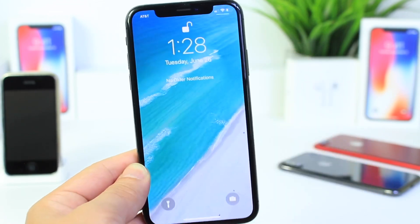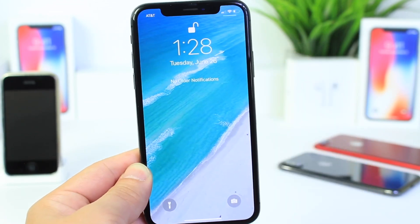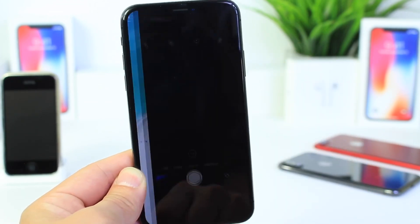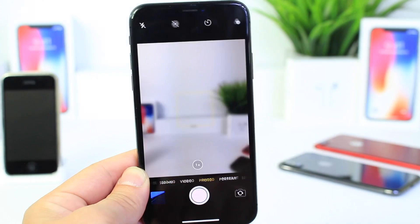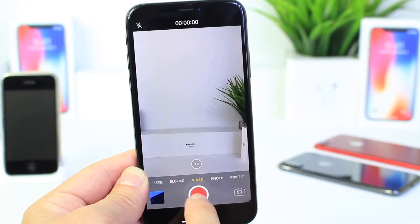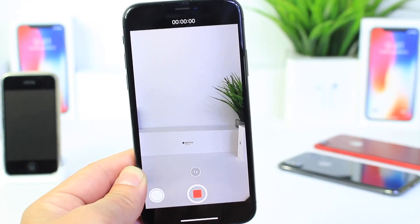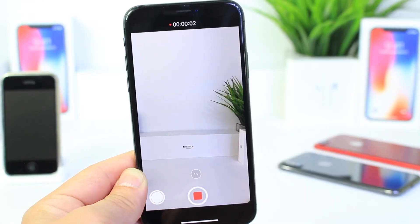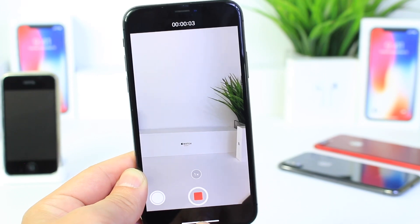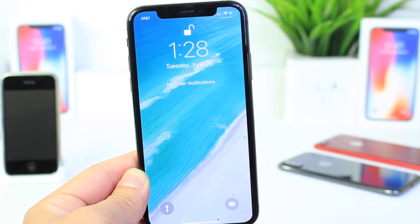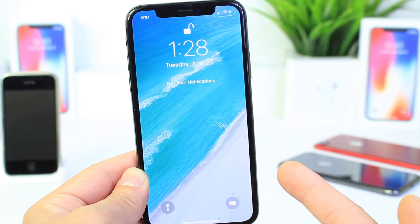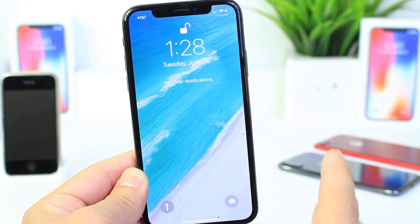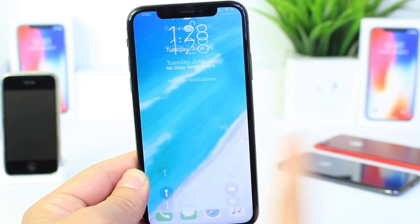So first off, if we go to the notification center from the home screen here and we tap on the camera icon here, we select video and we start recording. You can hear the chime there, it starts recording. But then if we go back to the notification center, it stops recording. So how do we avoid this from happening?